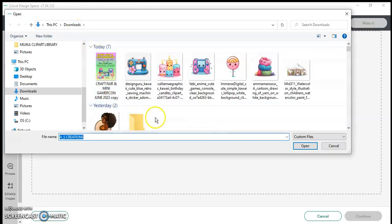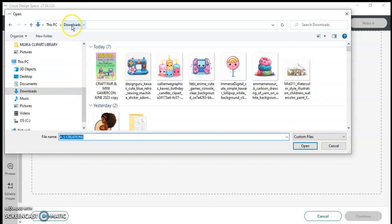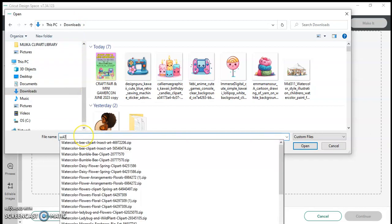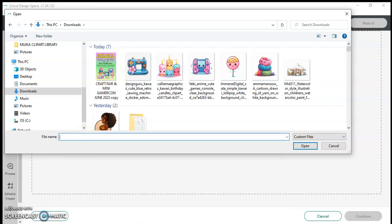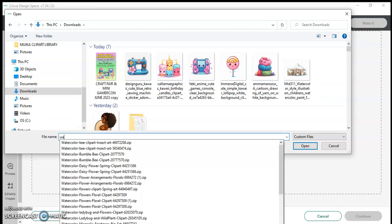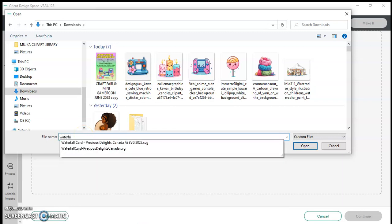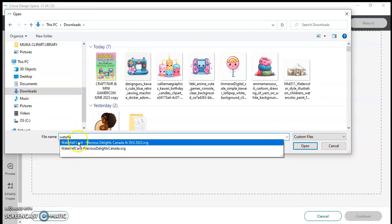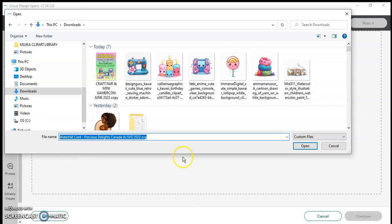From browse it's going to take me to the contents that are on my laptop and so I'm going to make sure I'm in downloads and I'm going to type in the file that I'm looking for. I'm looking for the waterfall.